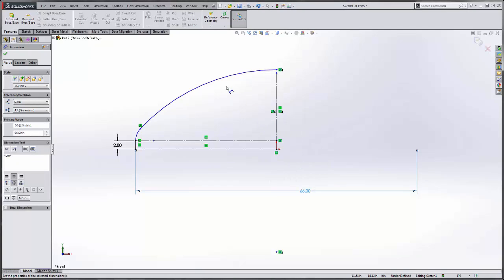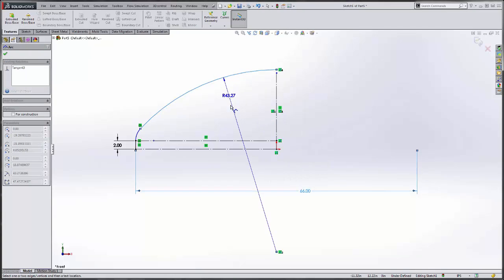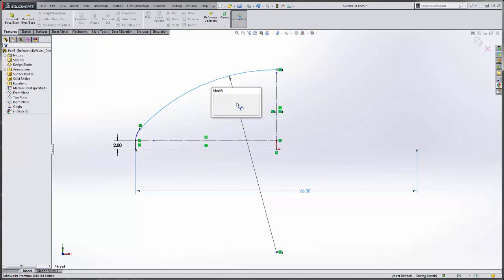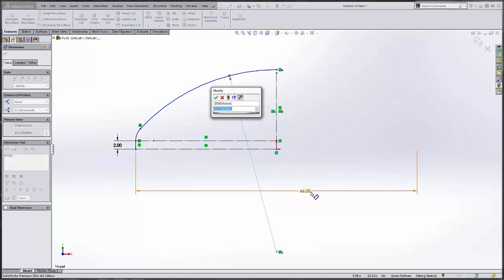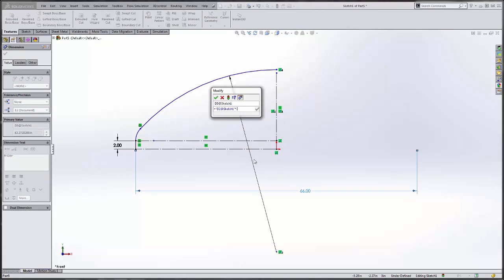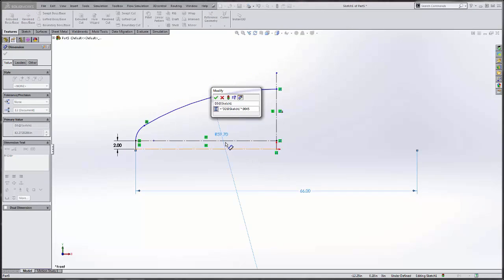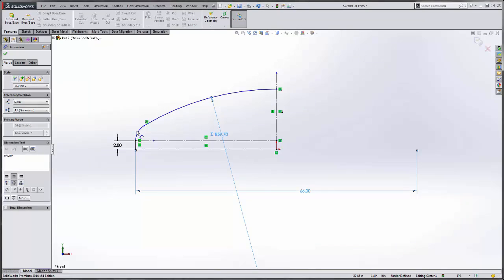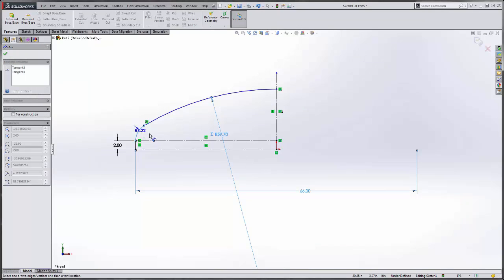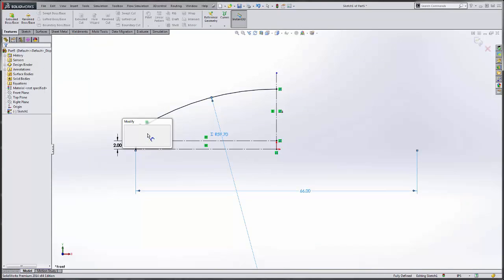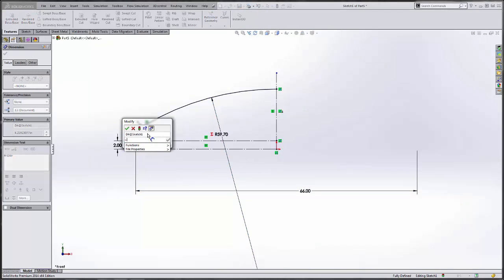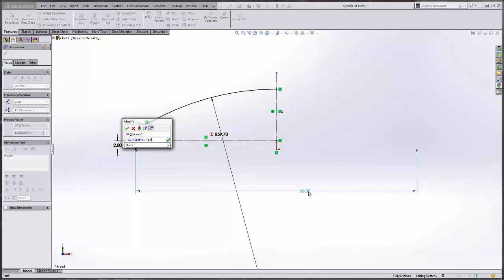Then the next thing we need to establish is the radius of the head, and that is equal to the OD times 0.9045, along with the knuckle radius which is equal to the OD times 0.1727.